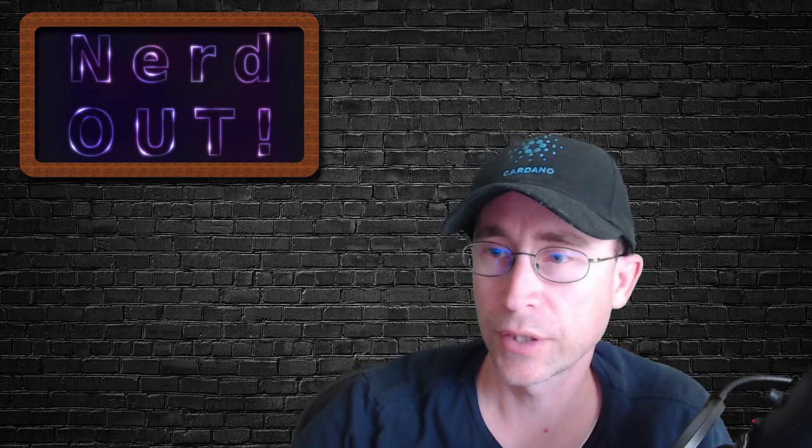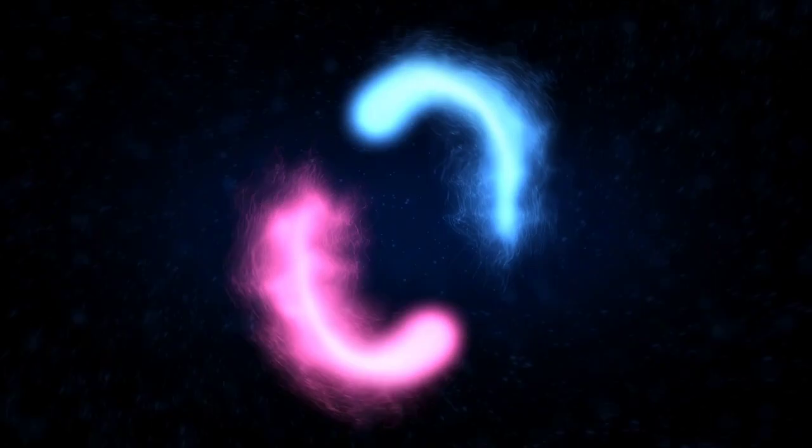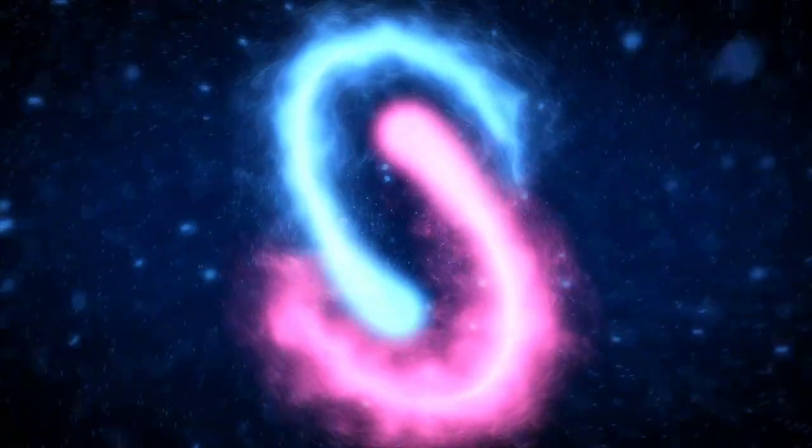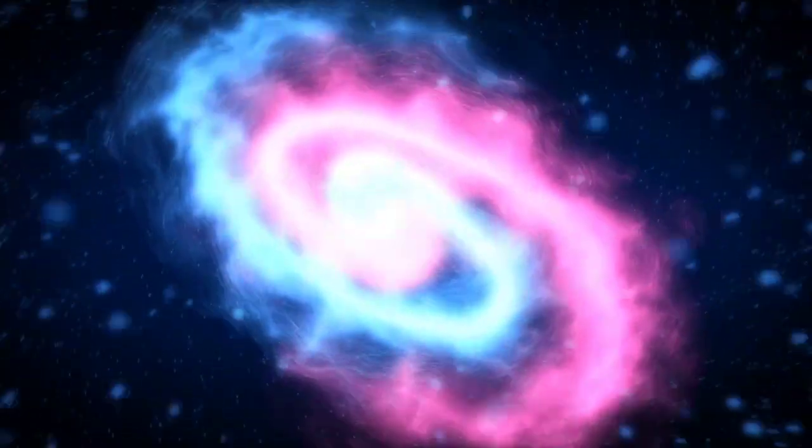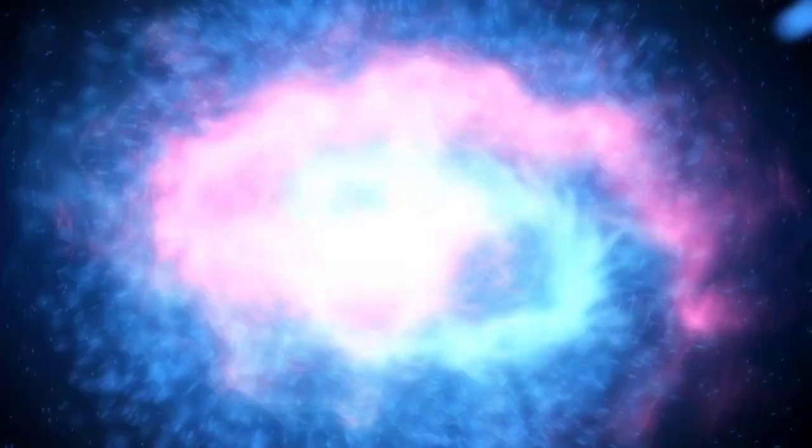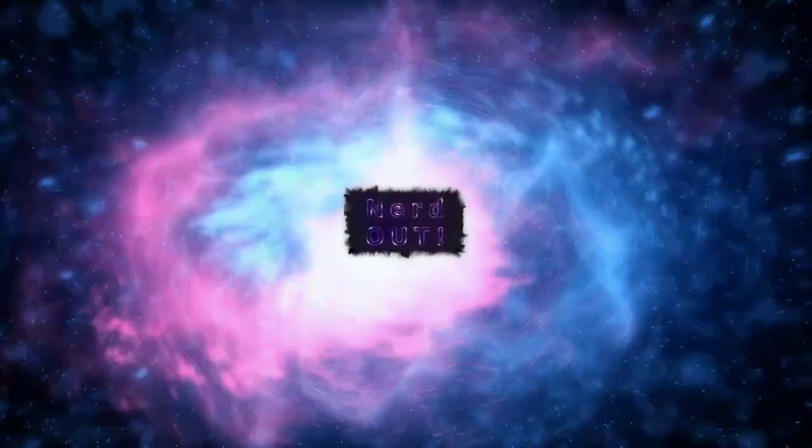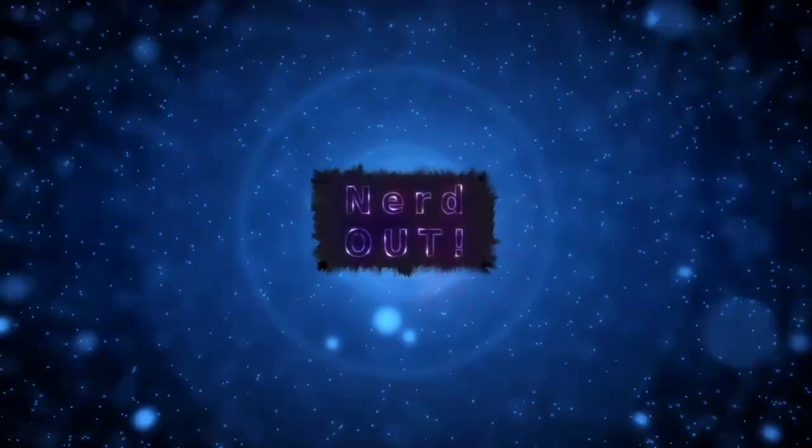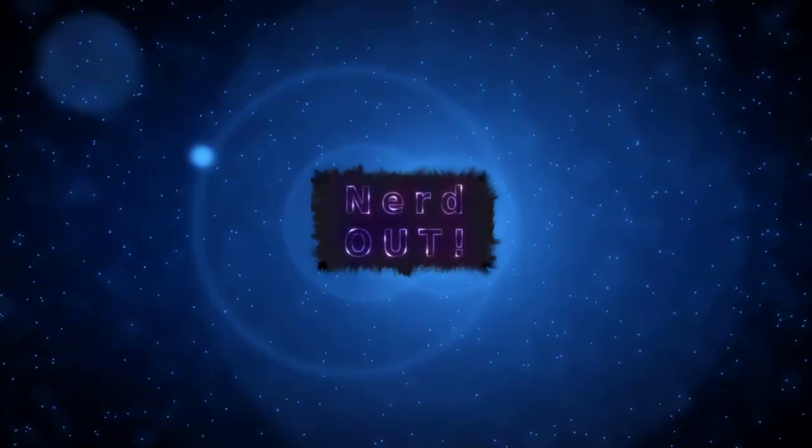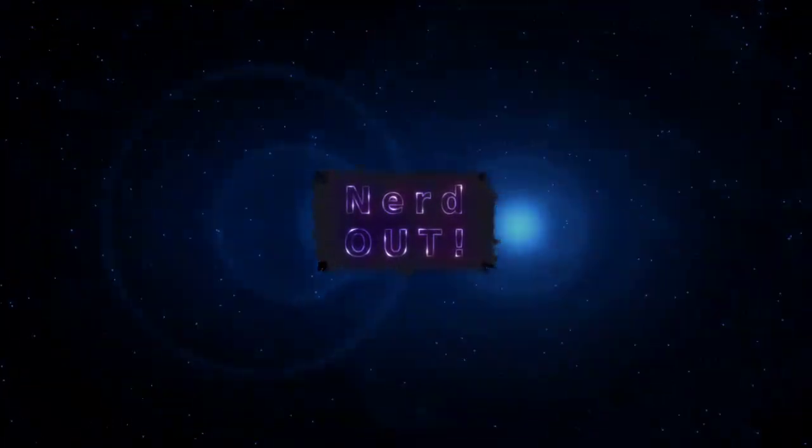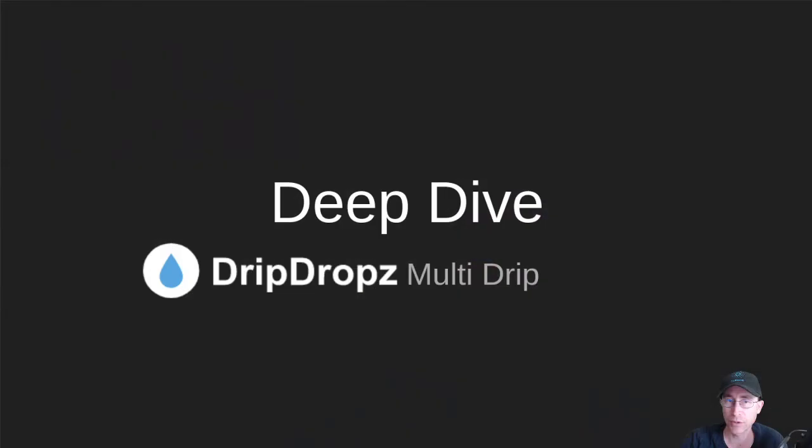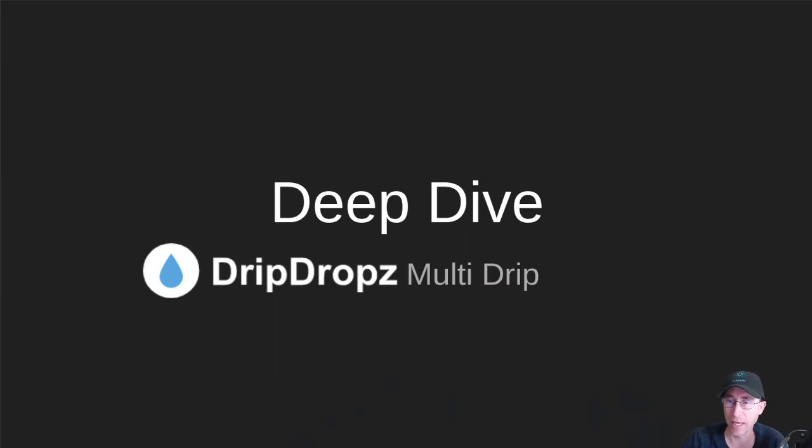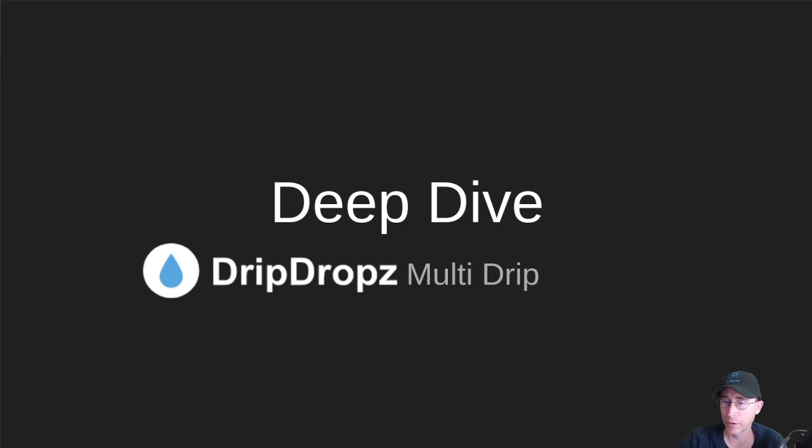Today on Nerd Out, Drip Drops Multi-Drip. Welcome back to Nerd Out, the show where we take a look at Cardano. We break it down, but we don't dumb it down. Today we're talking about Drip Drops Multi-Drip feature. This is not out yet, so this is a preview of what it's going to look like. So let's go ahead and dive into it.